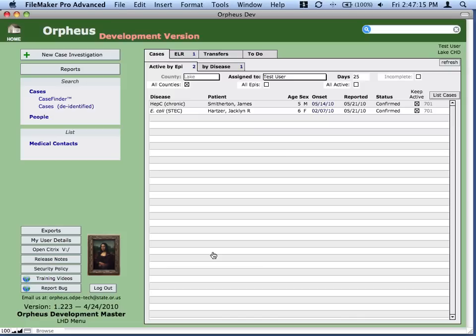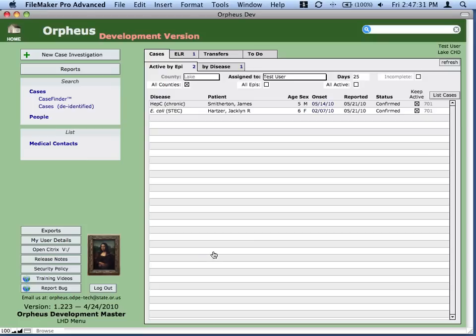Welcome to the Orpheus training series. This is Matt Navar. Orpheus is developed in a database program called FileMaker Pro, and this lesson is going to cover some topics about some of the unique things that make FileMaker great, not only from a development standpoint, but from a user standpoint.